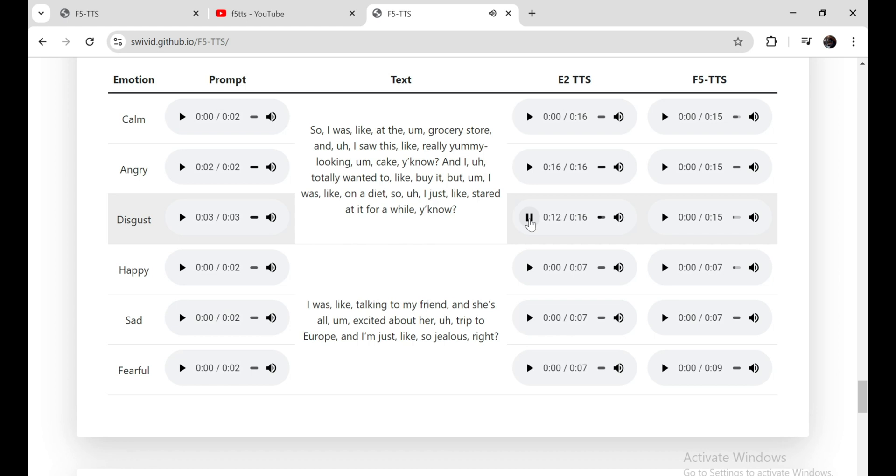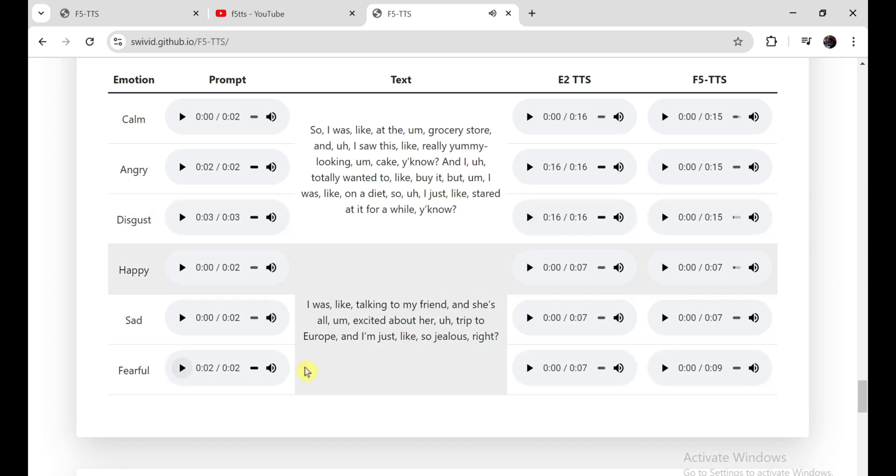I was like talking to my friend, and she's all excited about her trip to Europe. And I'm just like so, so jealous, right?